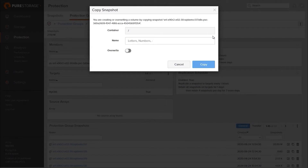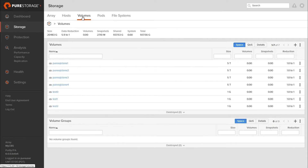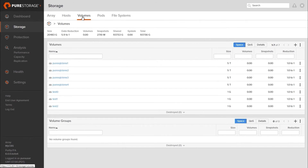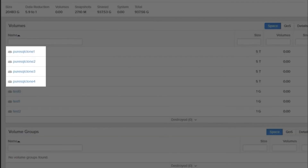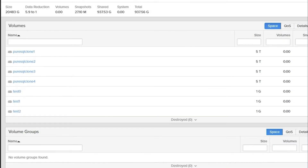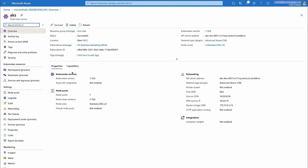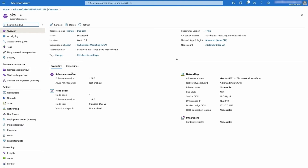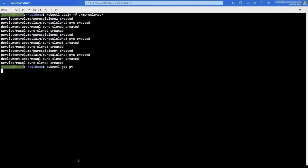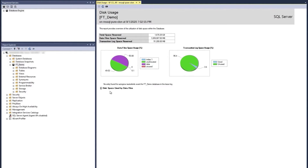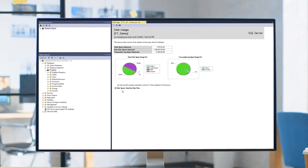Now that the data volumes have been replicated to Cloud Block Store, let's create clones. Creating clones of data volumes is an instant process, irrespective of the size of the volumes. The clones take up no additional space. Once the clones are created from the replicated data volumes, let's use PSO to import the clones into AKS. Next, PSO helps create several containerized SQL instances running in the cloud, which are exact copies of the SQL database running in the on-premises environment.